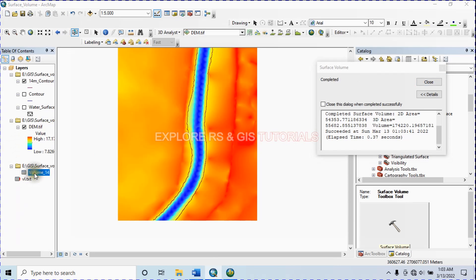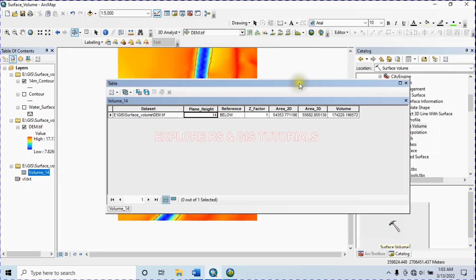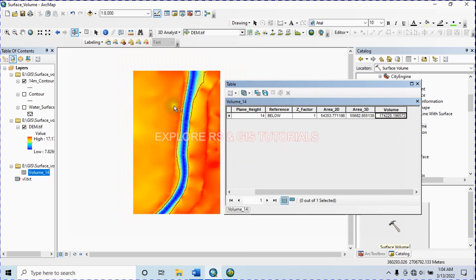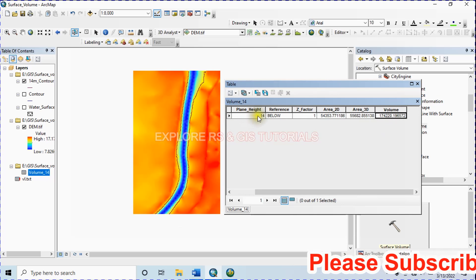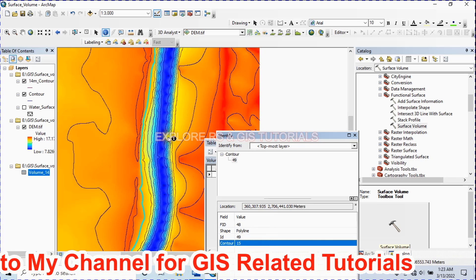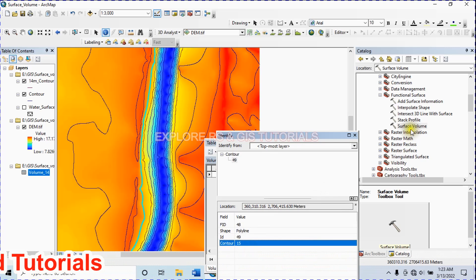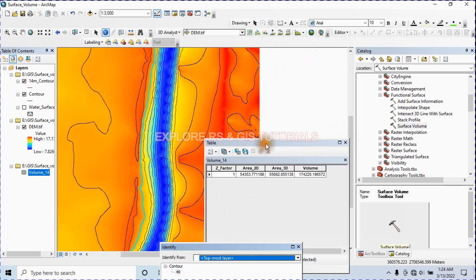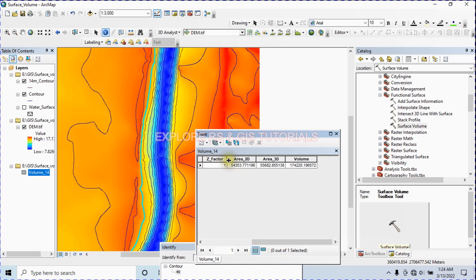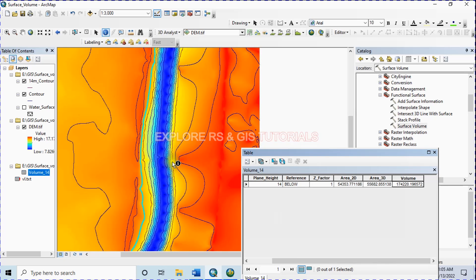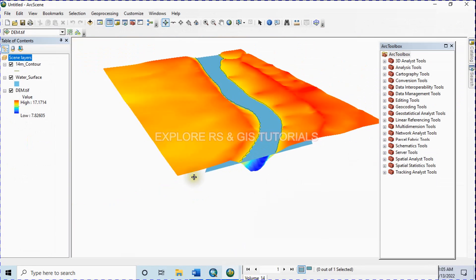Close this and open the output file. This is the number we are looking for — this is the volume of water in cubic meters that this cross section of the lake can accommodate when the water level is 14 meters. If you want to calculate the volume at 15 meters, just type 15 as the plane height and click OK to find the new volume. By using this method you can also calculate the volume of a volcano from a reference plane height.